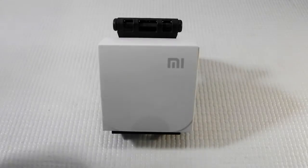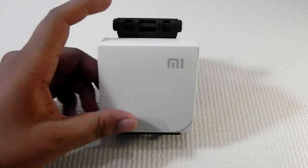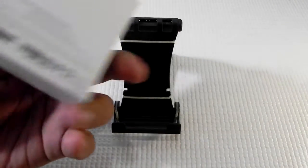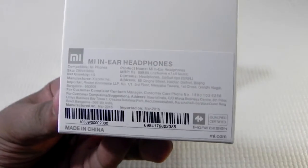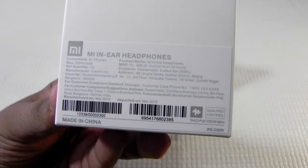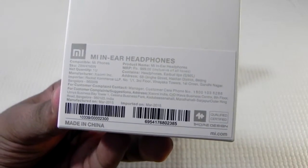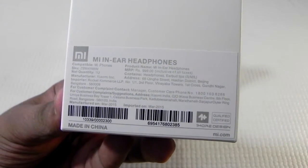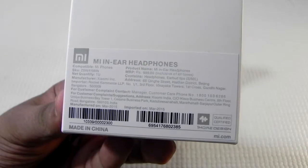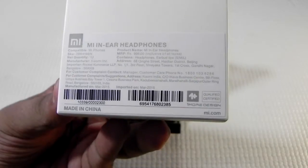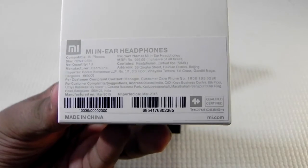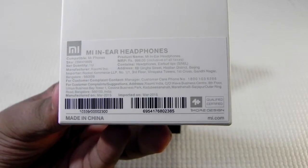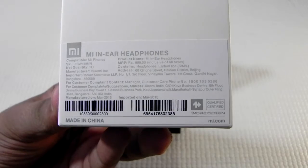This is the box that it comes in. It got delivered to me today afternoon and as you can see at the back of the box it's written Xiaomi Mi In-ears headphones, a lot of stuff. You can read it by yourself by pausing the video.